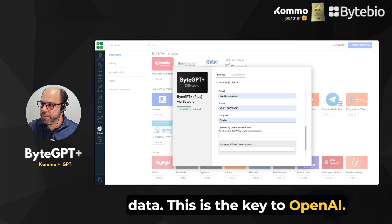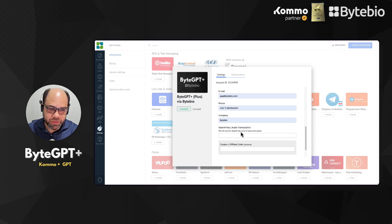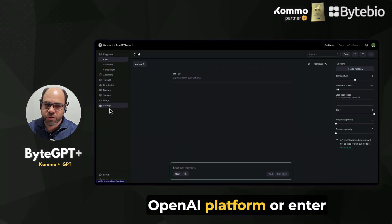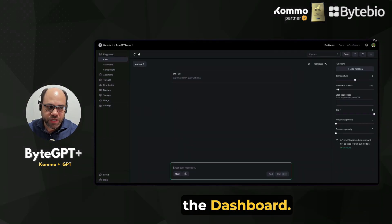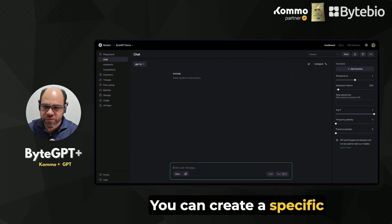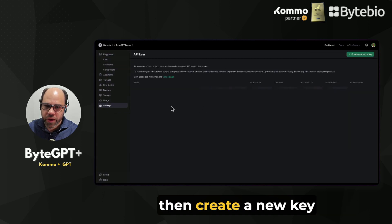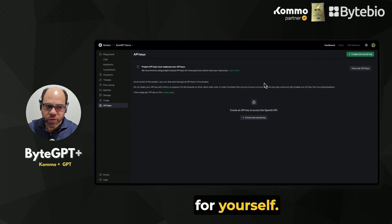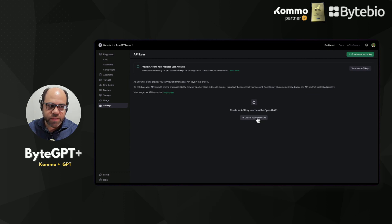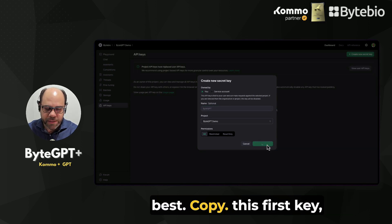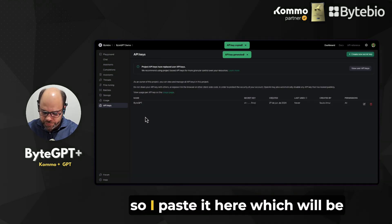This is the key to OpenAI. We can purchase it within the OpenAI platform or enter the dashboard. You can create a specific project and then in API keys, you create a new key for yourself. Use whatever name you think is best, then copy this first key.